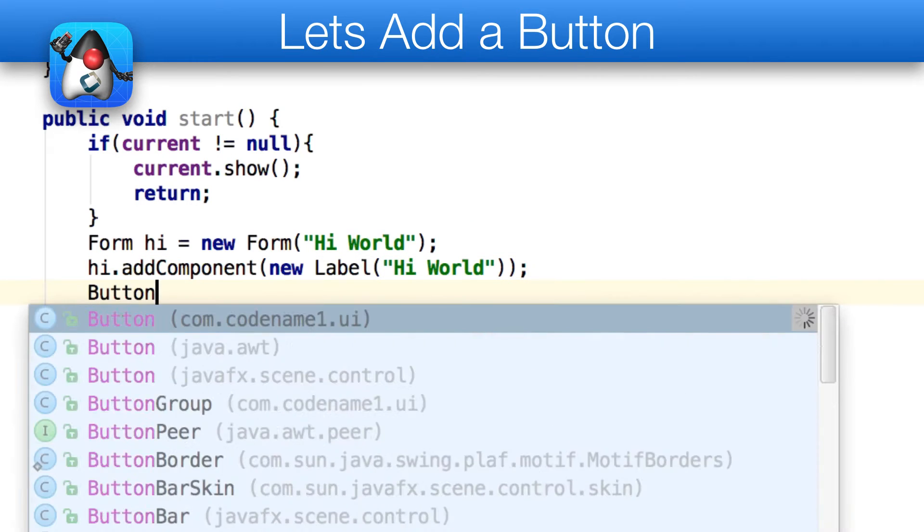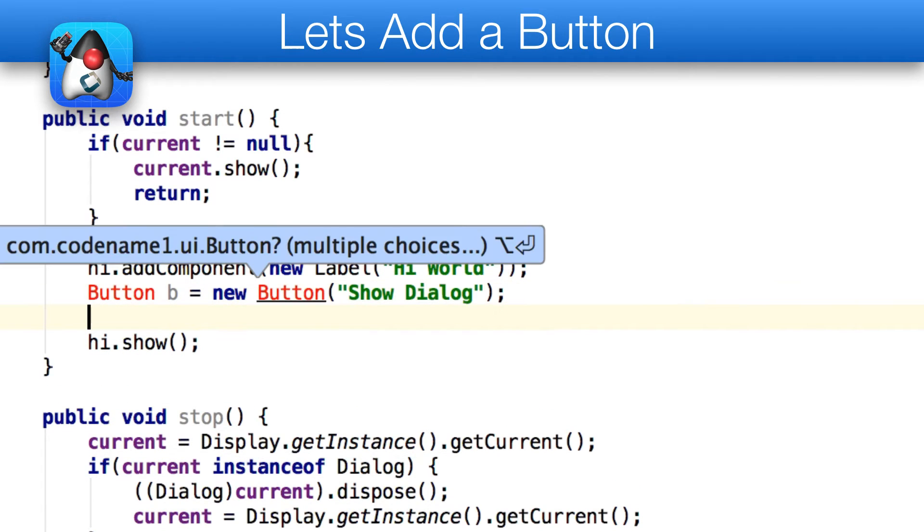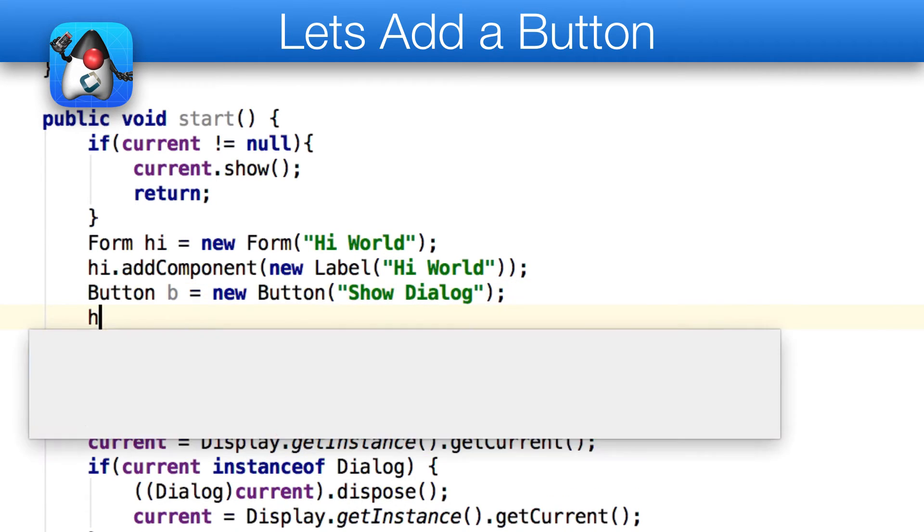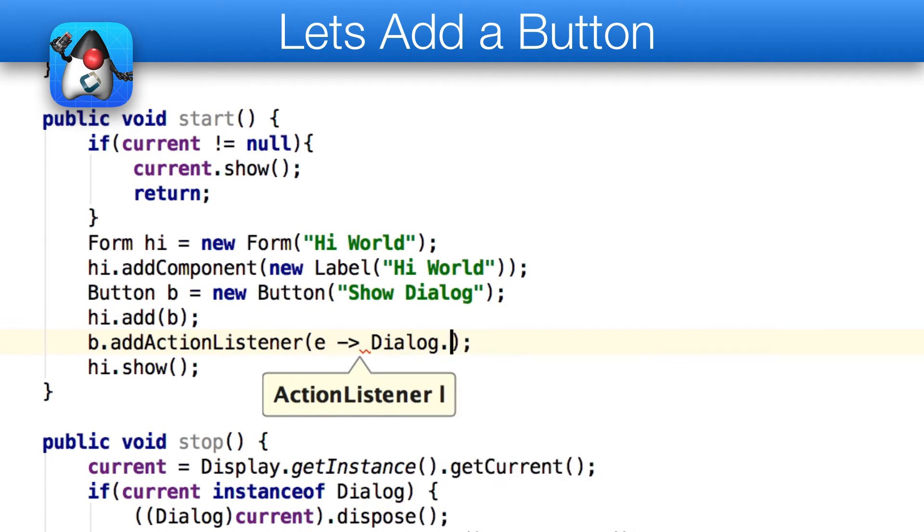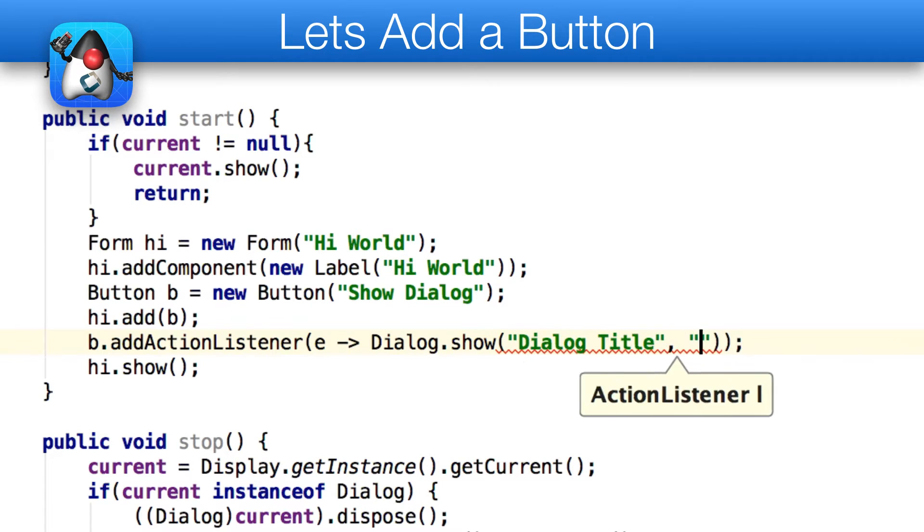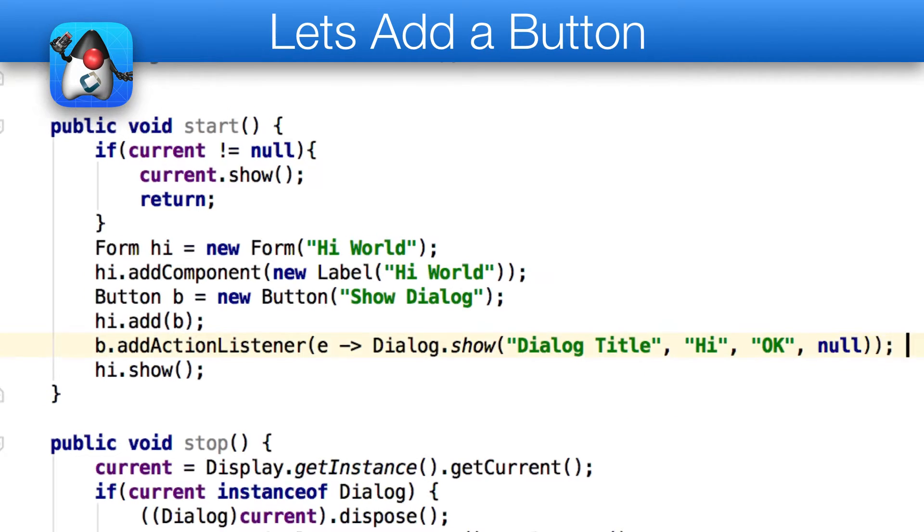Let's add a button to the new app. The code is rather trivial. We just add a button object to the parent form. We then bind an action listener to the button and show a dialog within that action logic.